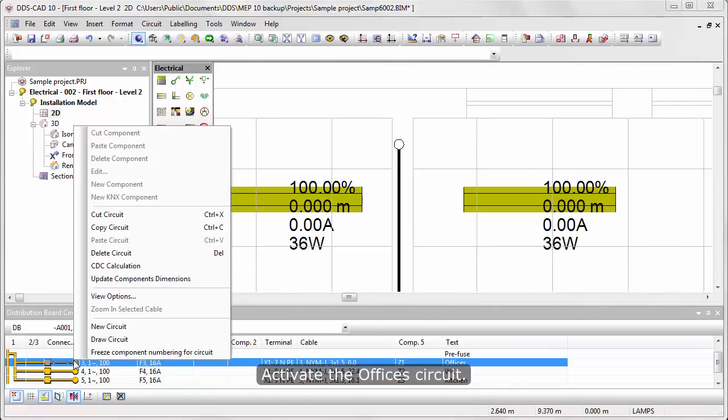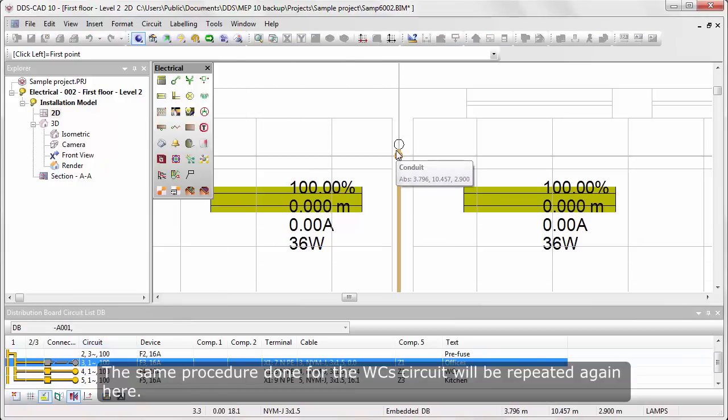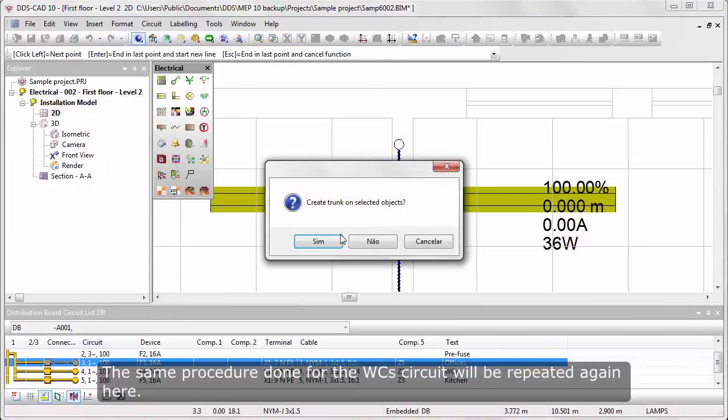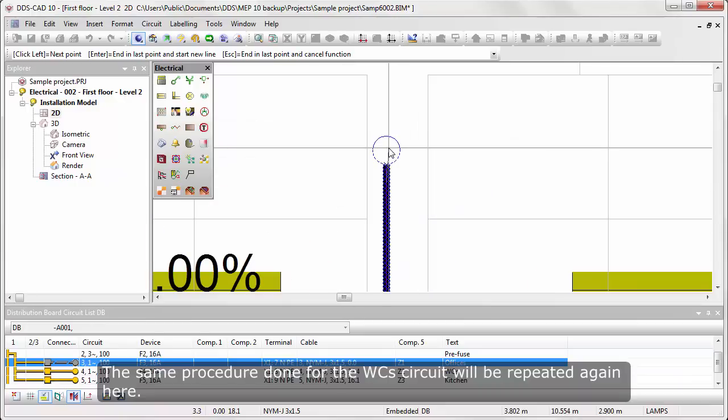Activate the office circuit. The same procedure done for the WC circuit will be repeated again here.